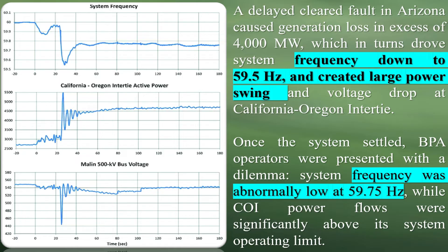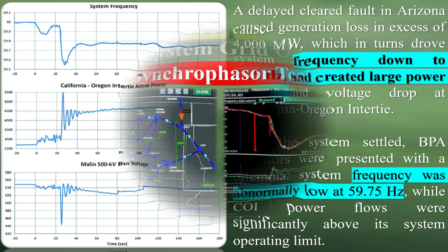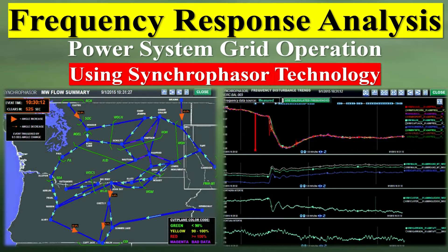On August 10, 1996, another large-scale power outage occurred in the western interconnection. The interconnection broke into four islands, interrupting service to 7.5 million customers, mainly in California and the southwest. The sequence of events was initiated by the loss of a Keeler-Alston 500 kV line near Portland, Oregon. A delayed cleared fault in Arizona caused generation loss in excess of 4,000 megawatts, which drove system frequency down to 59.5 hertz and created large power swings and voltage drops at the California-Oregon Intertie. BPA operators were then presented with a dilemma: system frequency was abnormally low at 59.75 hertz, while COI power flows were significantly above the system operating limit.